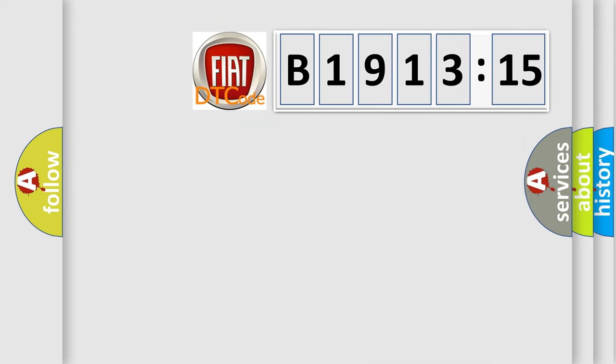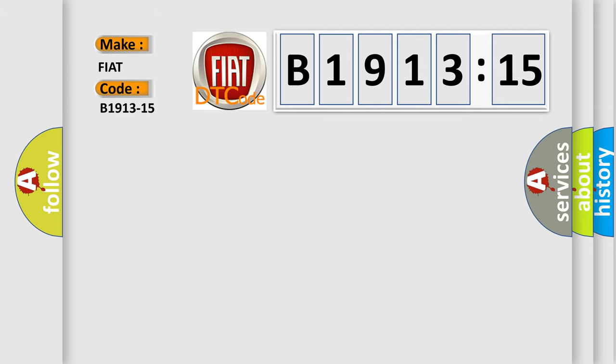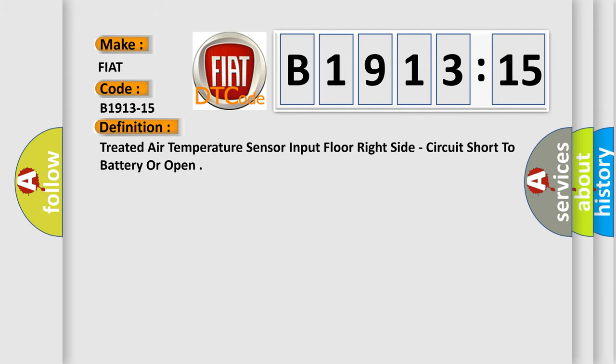The number itself does not make sense to us if we cannot assign information about what it actually expresses. So, what does the diagnostic trouble code B1913-15 interpret specifically for FIAT car manufacturers? The basic definition is treated air temperature sensor input floor right side, circuit short to battery or open.